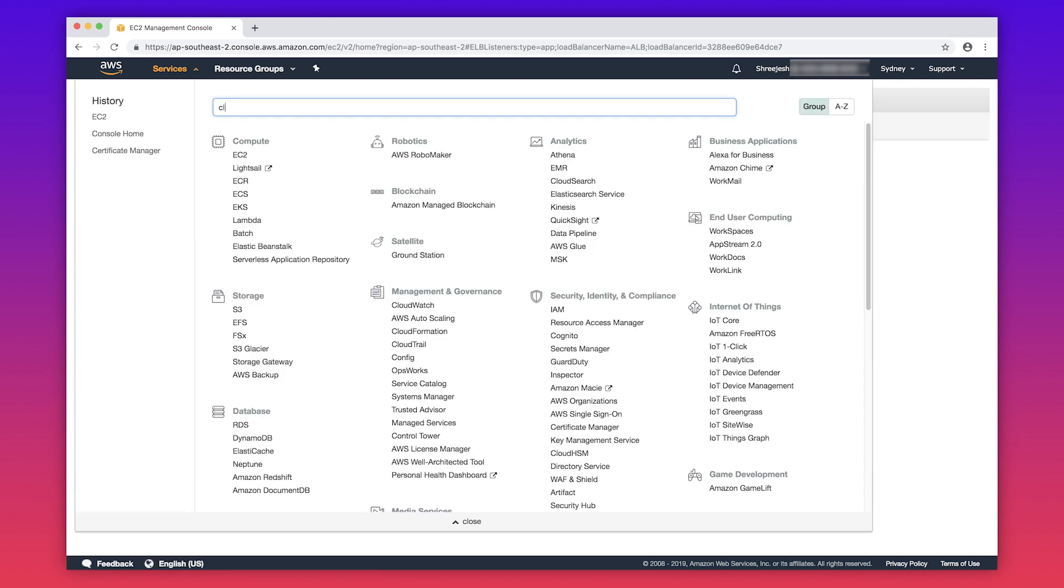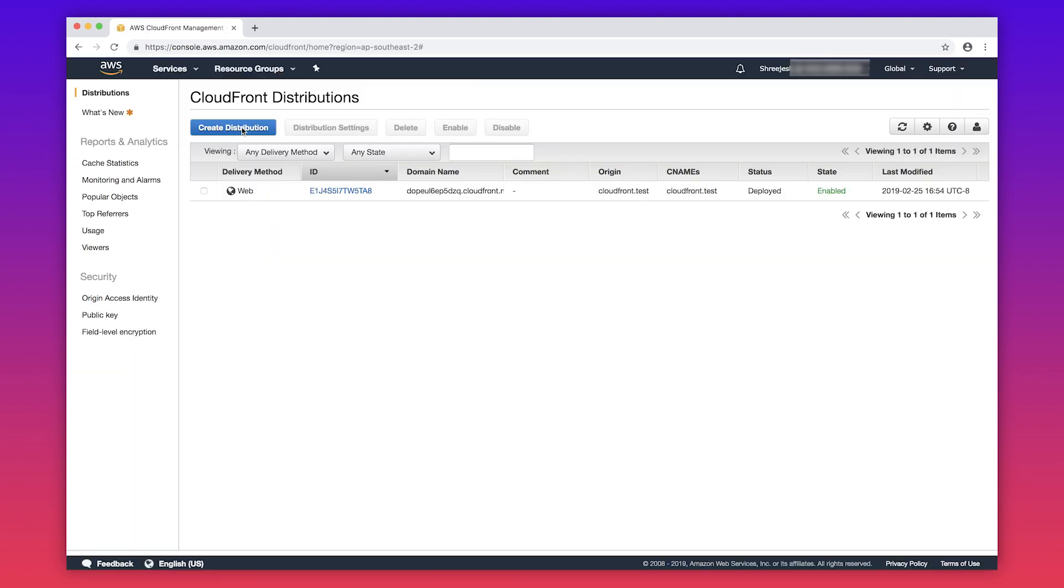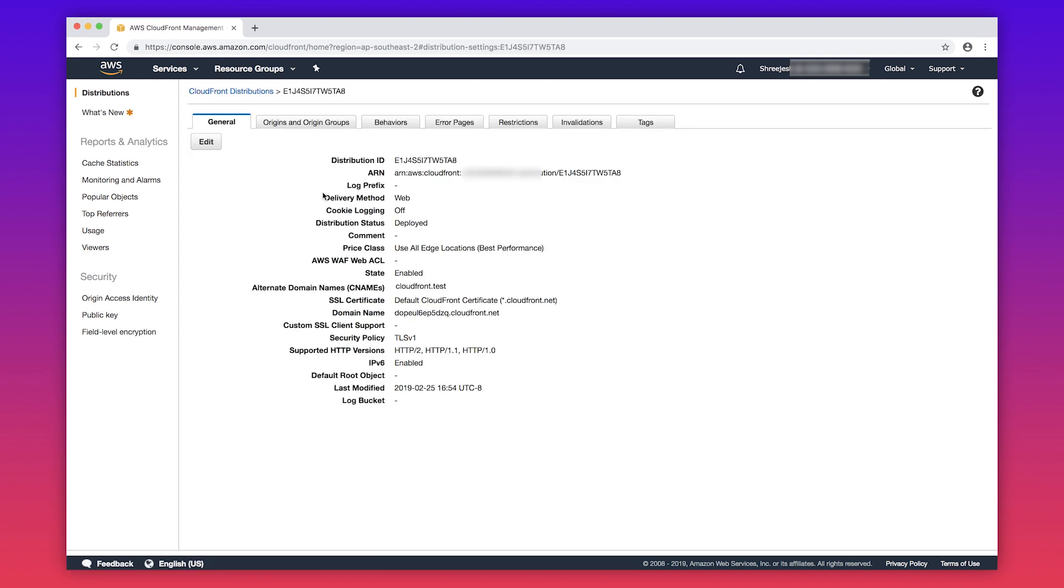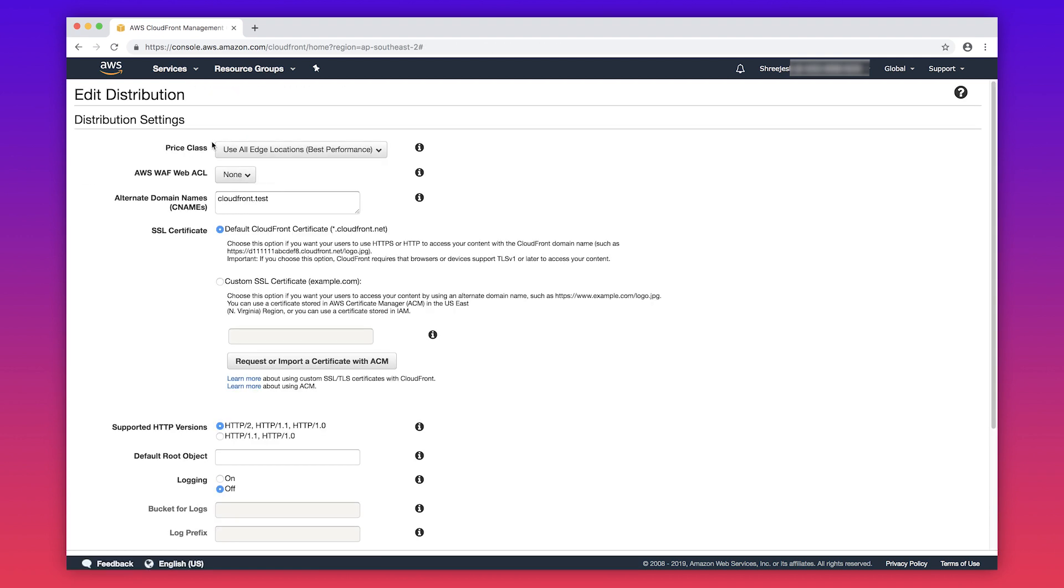Let's now go to the Amazon CloudFront console. Select the CloudFront distribution you want to apply the certificate to. Click on edit to update the SSL certificate.